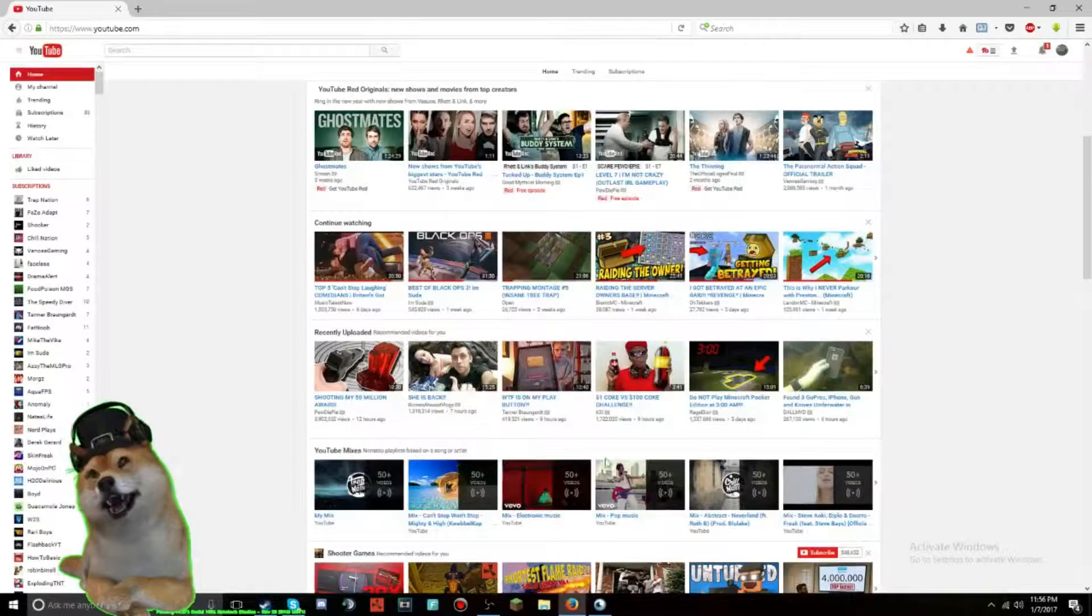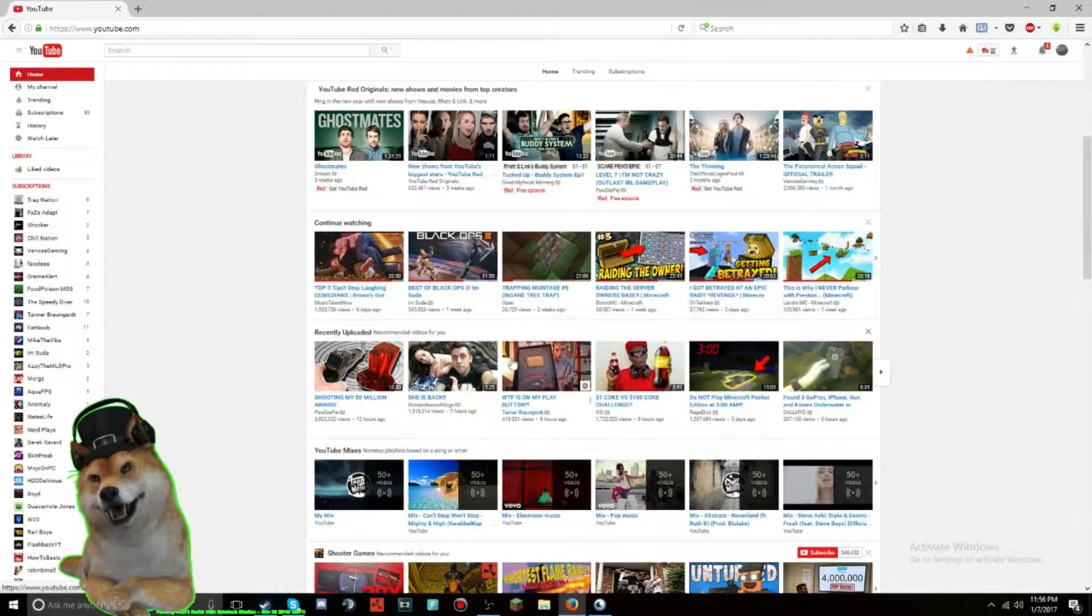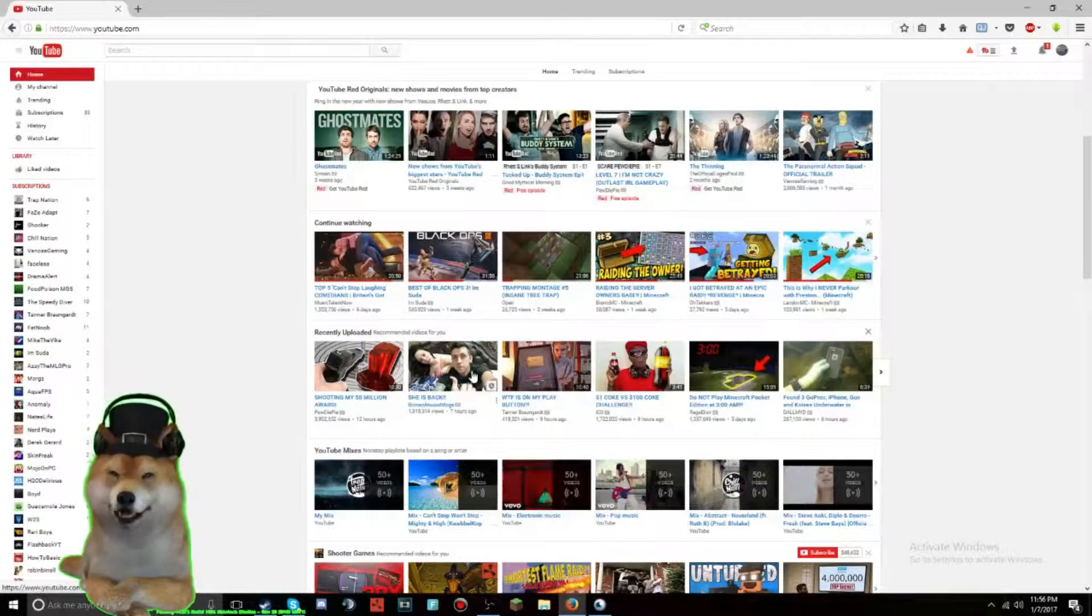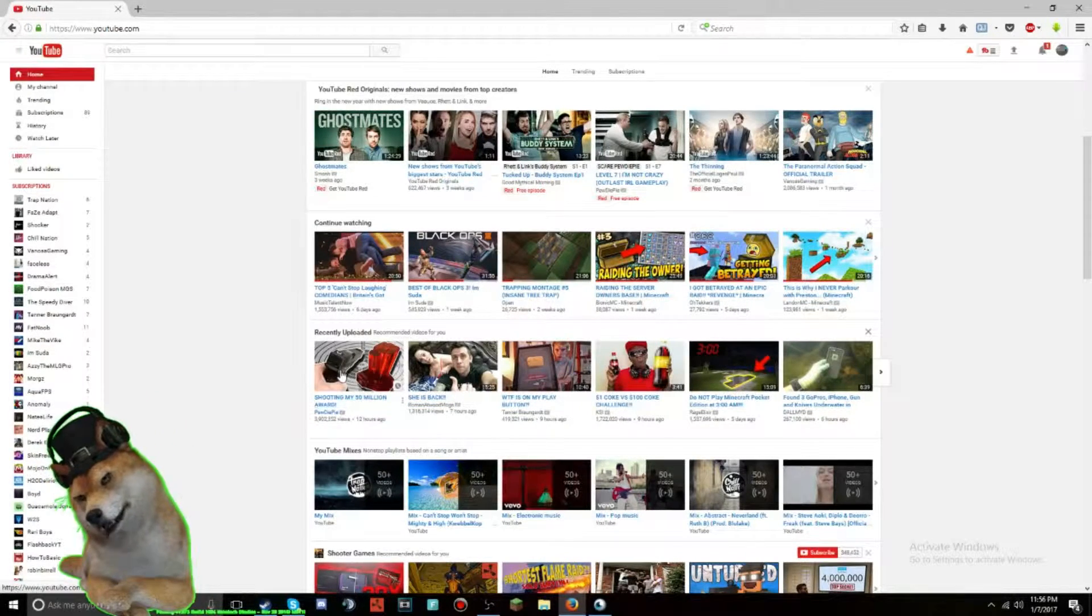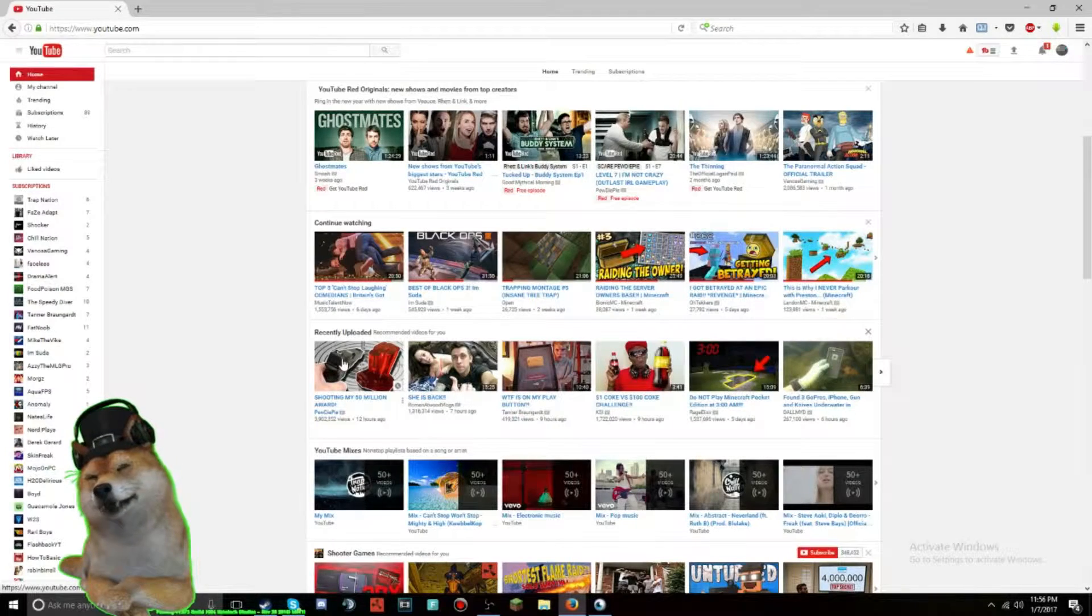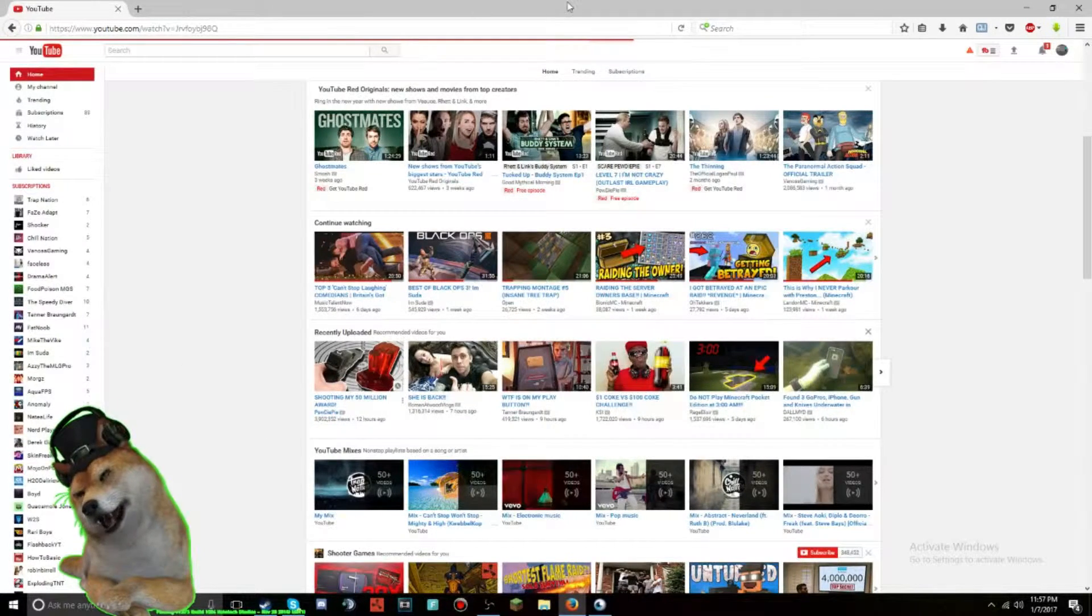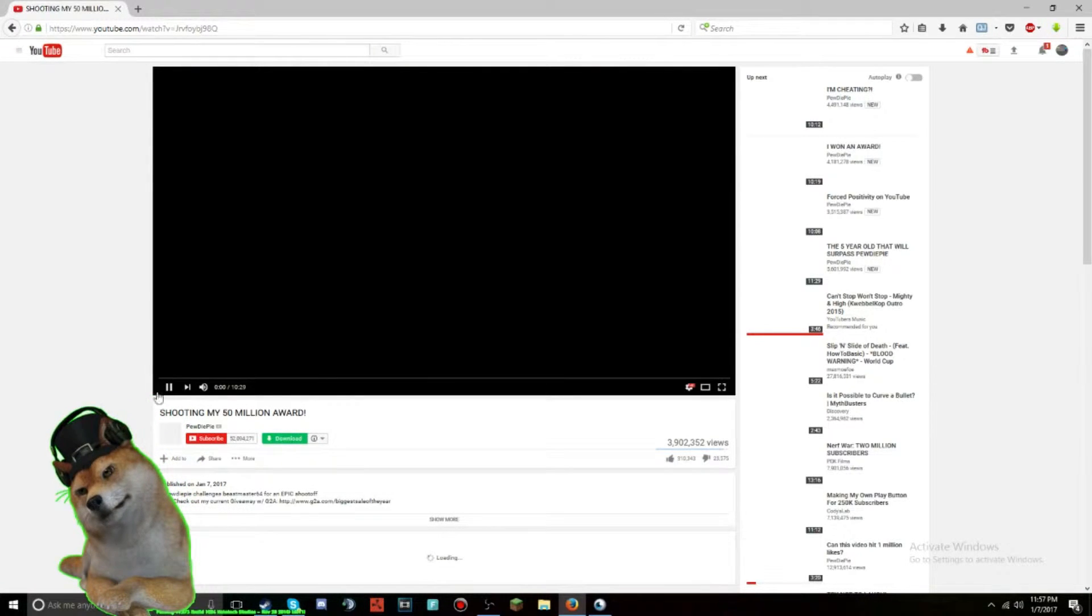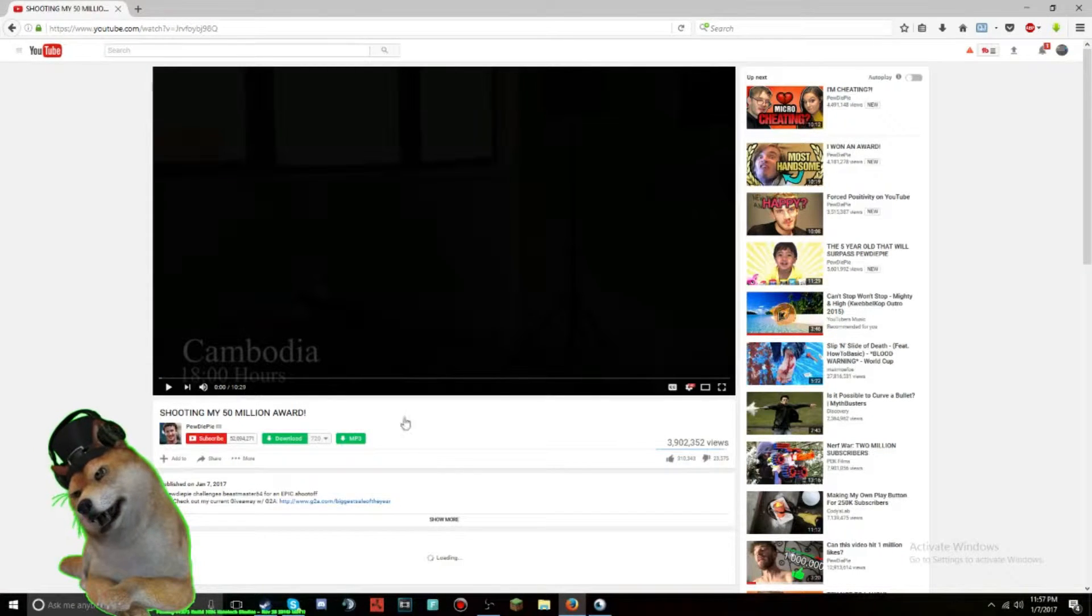And then we're going to go to a video that's really high in views that you know will get a lot of views and stuff like that. So, shooting my 50 million award by PewDiePie. If we just click on that, it'll load eventually, because my internet right now is poopy poopy, because I'm in a blizzard. So, once it's played for a second, you can pause it. There we go.